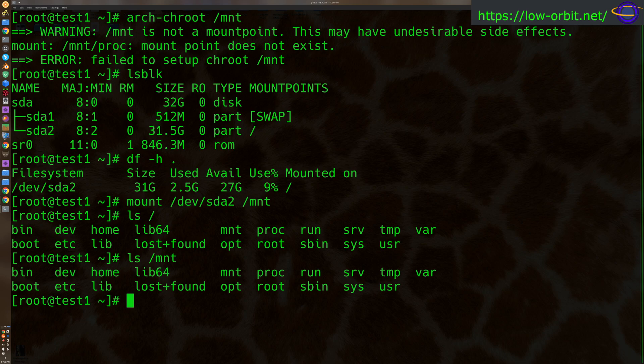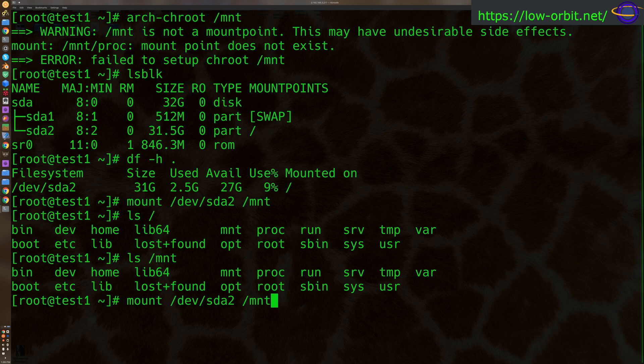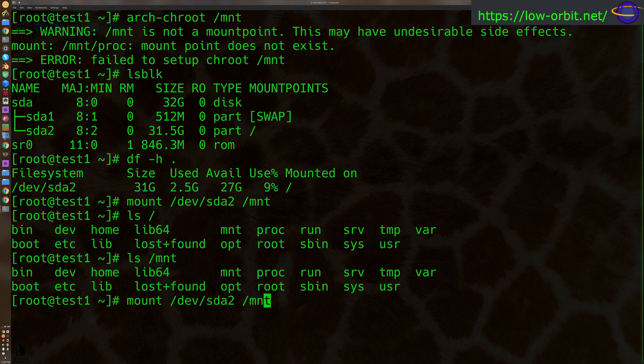Now, let's just pretend that instead of mounting SDA2 on /mnt, I mounted something like SDB or SDC or whatever else on /mnt. So we'll pretend that that's the case, even though it's not. Other than that, all these commands will work exactly the same.